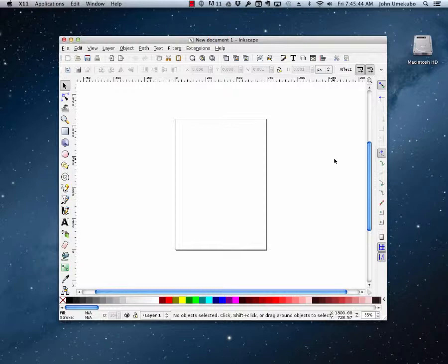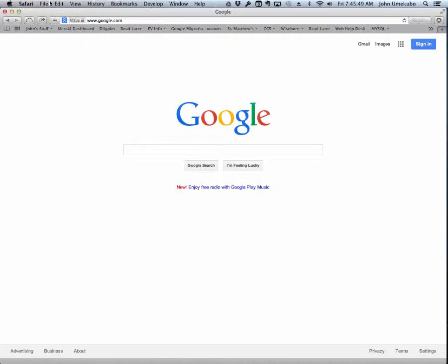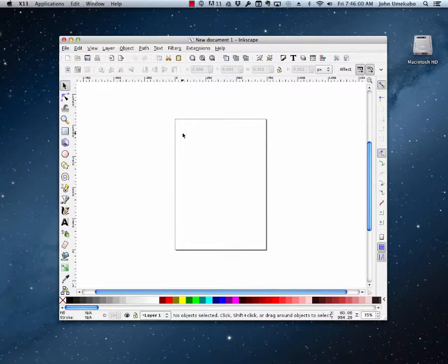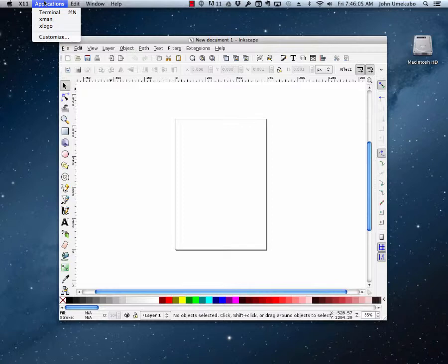For example, when we're in an application like Safari or any other application on the Mac, all of our menu items are always at the top here. That's just how the Macintosh works. But with Inkscape, it actually uses another application called X11, which you can see up here in the top left. And X11 has its own menus, but we won't really ever use those.